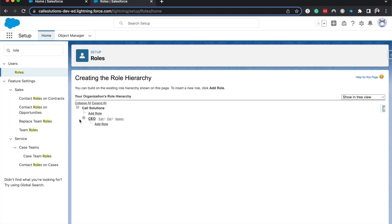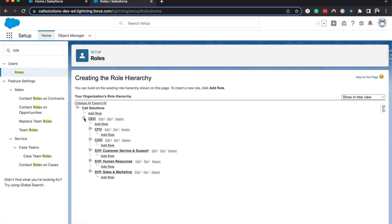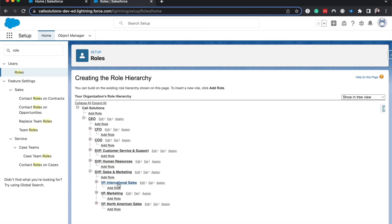Very similarly to how profiles are for object level security, you will need to assign roles to each person. We have the CEO at Call Solutions, we have the CFO, COO, the senior VP. I'm going to go down to the senior VP of marketing. Now you can see we have international sales and we can add more roles because there's no one underneath international sales.